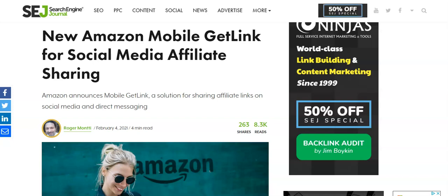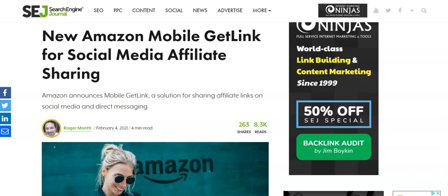Hey, what's going on guys? What's happening, YouTube? You guys have tuned into Rules for Rebels. Today's video should be a pretty short one. I just wanted to let those of you guys who are affiliate marketers, and specifically those of you who are Amazon Associates or Amazon Affiliate Marketers, know about an all new feature that Amazon recently rolled out.